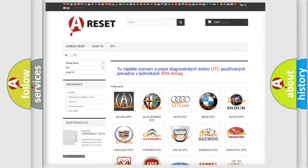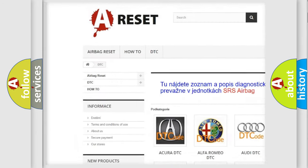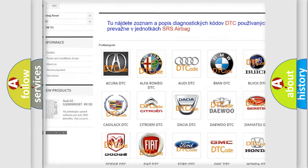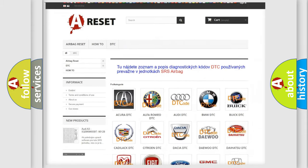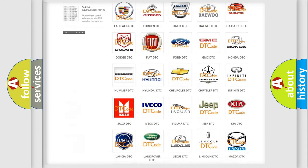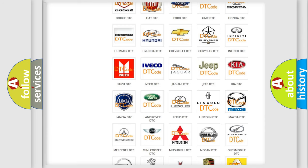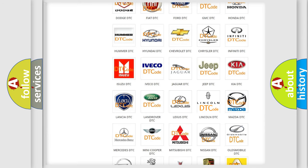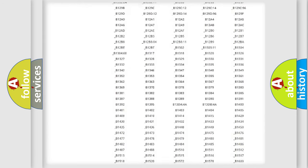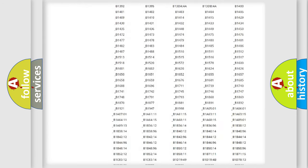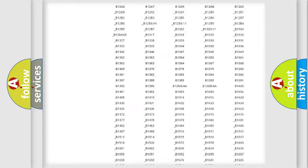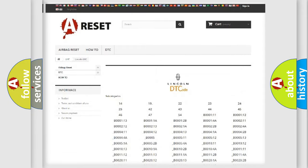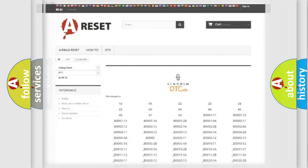Our website airbagreset.sk produces useful videos for you. You do not have to go through the OBD2 protocol anymore to know how to troubleshoot any car breakdown. You will find all the diagnostic codes that can be diagnosed in vehicles, and also many other useful things.